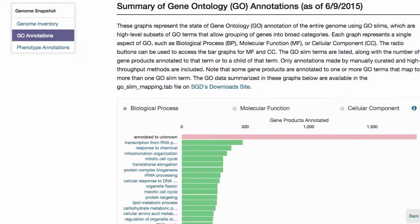The Gene Ontology, or GO, section includes three bar graphs that represent the functional annotation status of the genome as represented by GO SLIMs — high-level subsets of Gene Ontology terms that allow the grouping of genes into broad categories. These data are updated weekly.